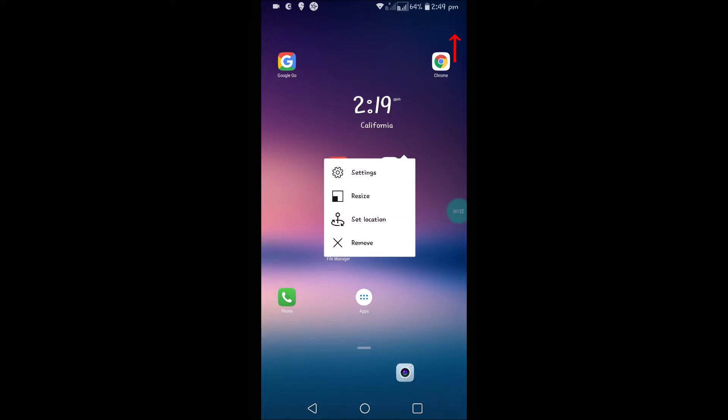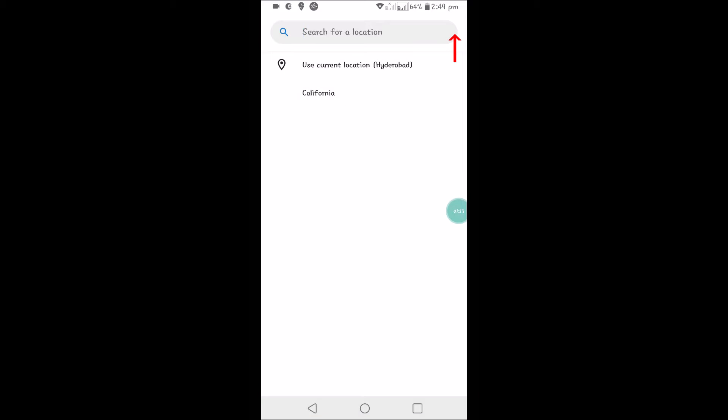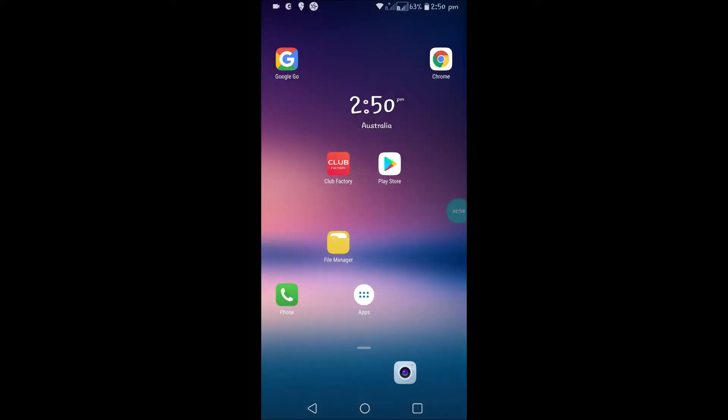You can change to some other location. I'll show you, this is the interesting thing. For example, I have set something like Australia. See here, if I set this, the time zone gets changed to Australia.